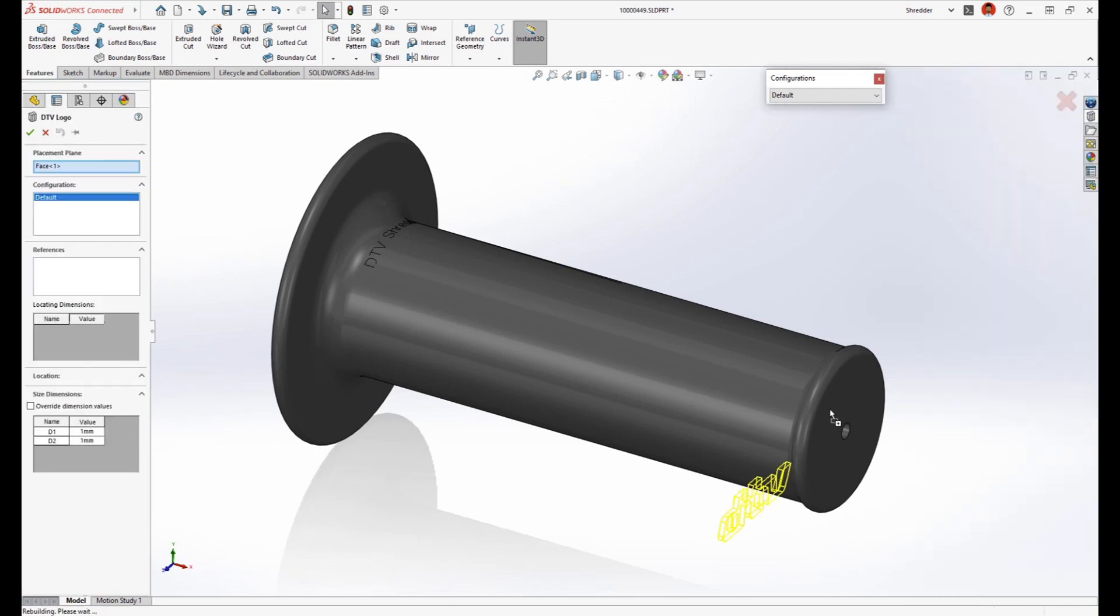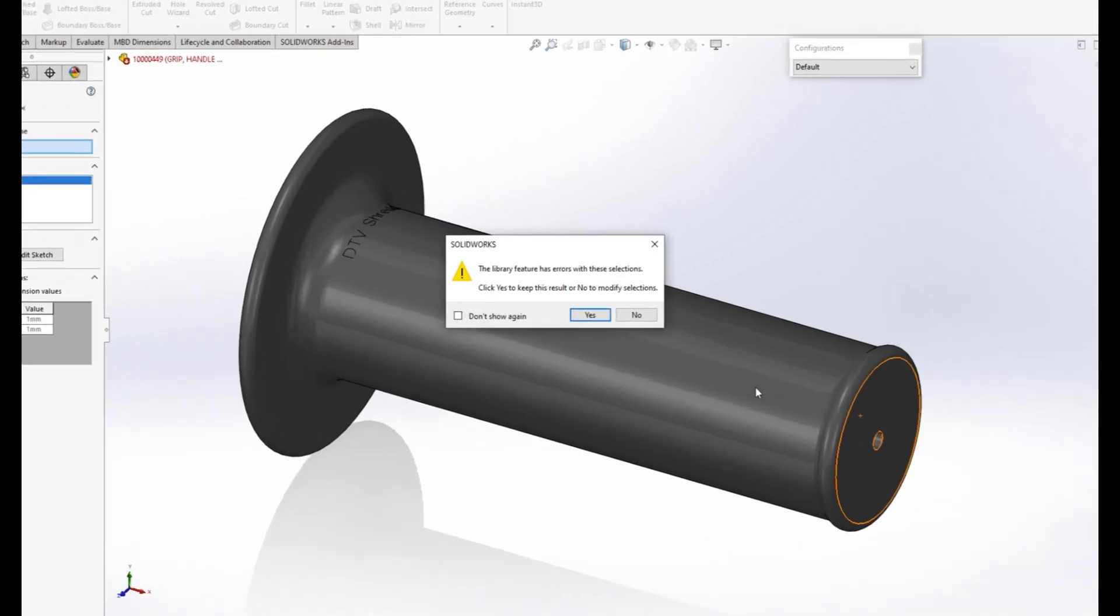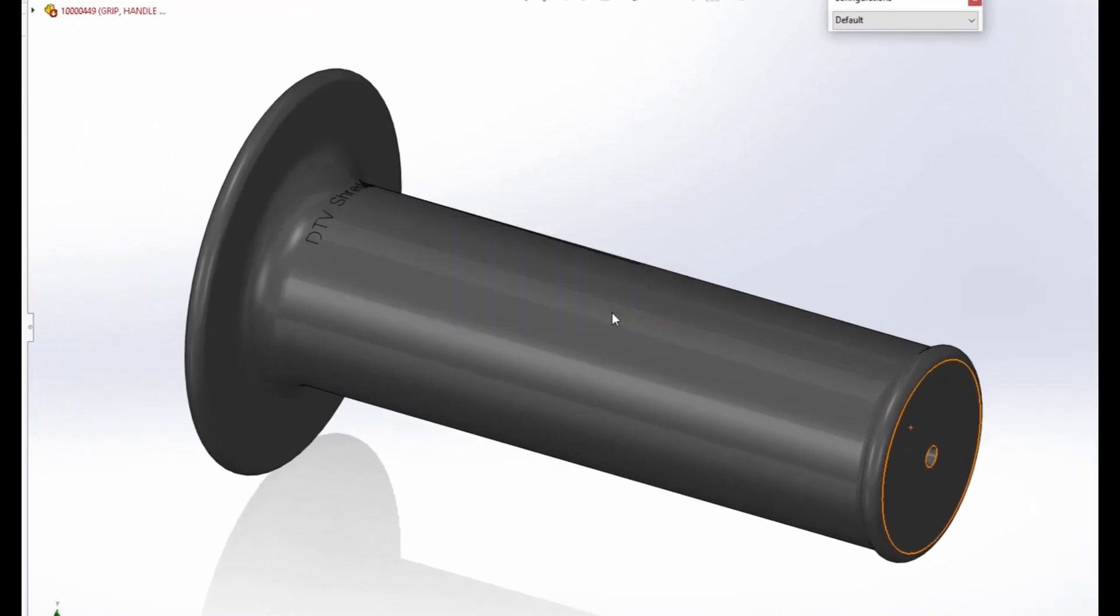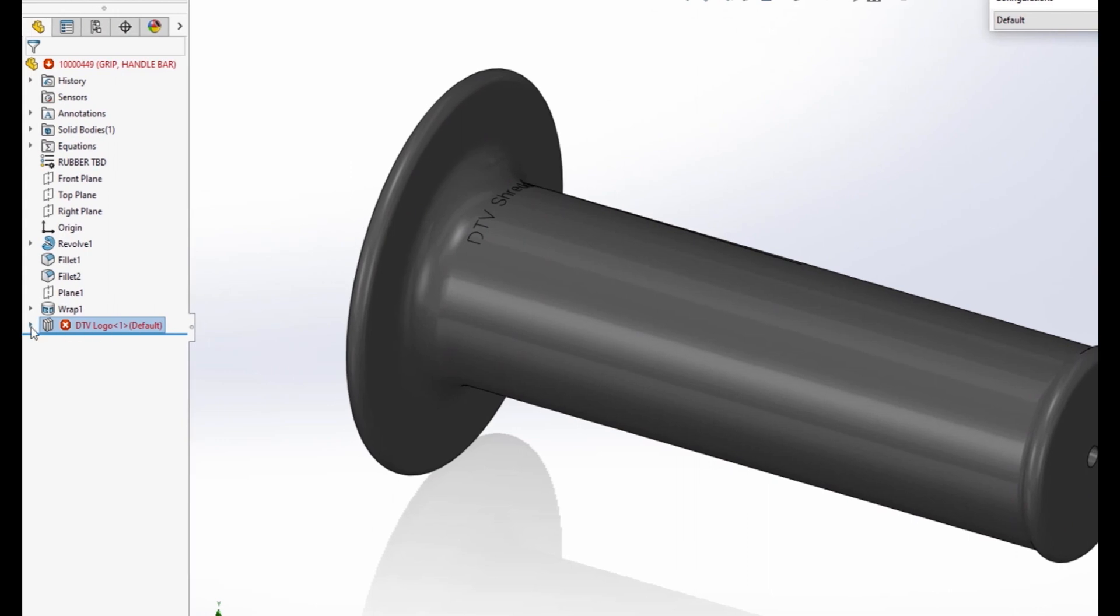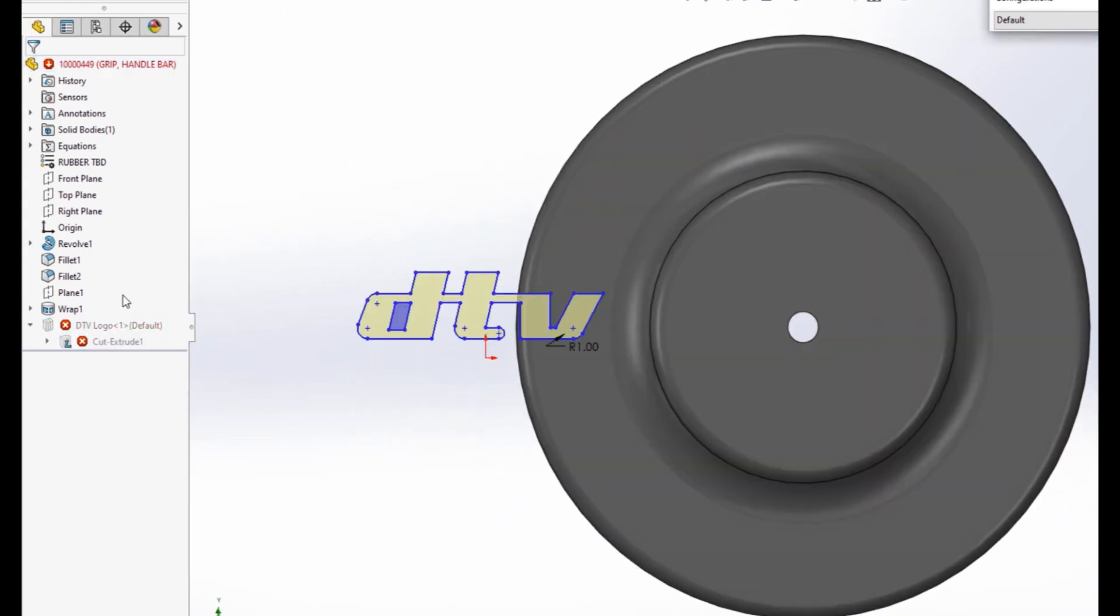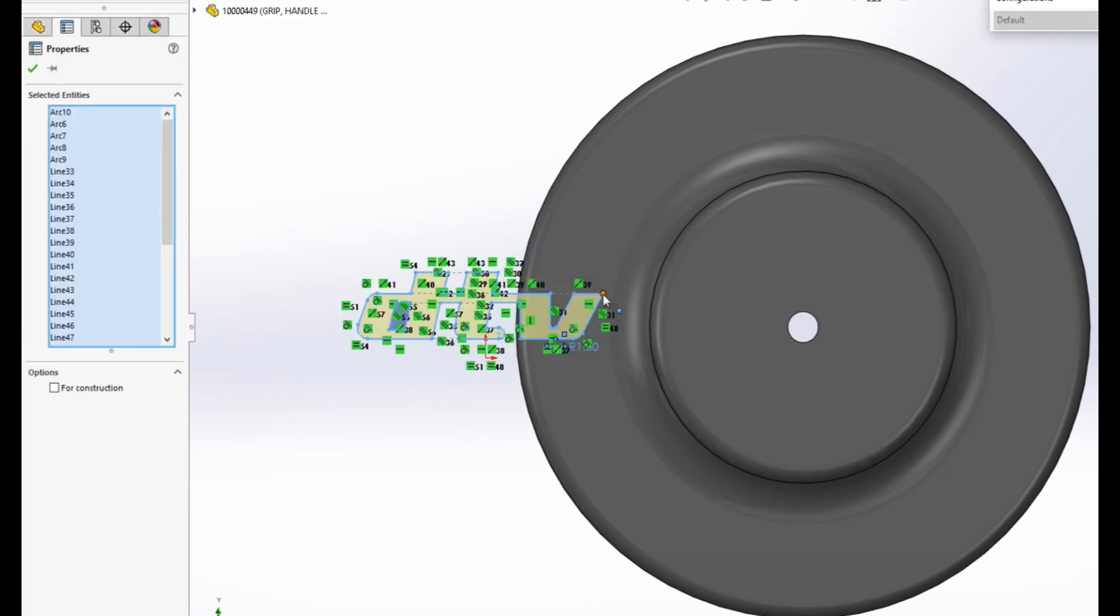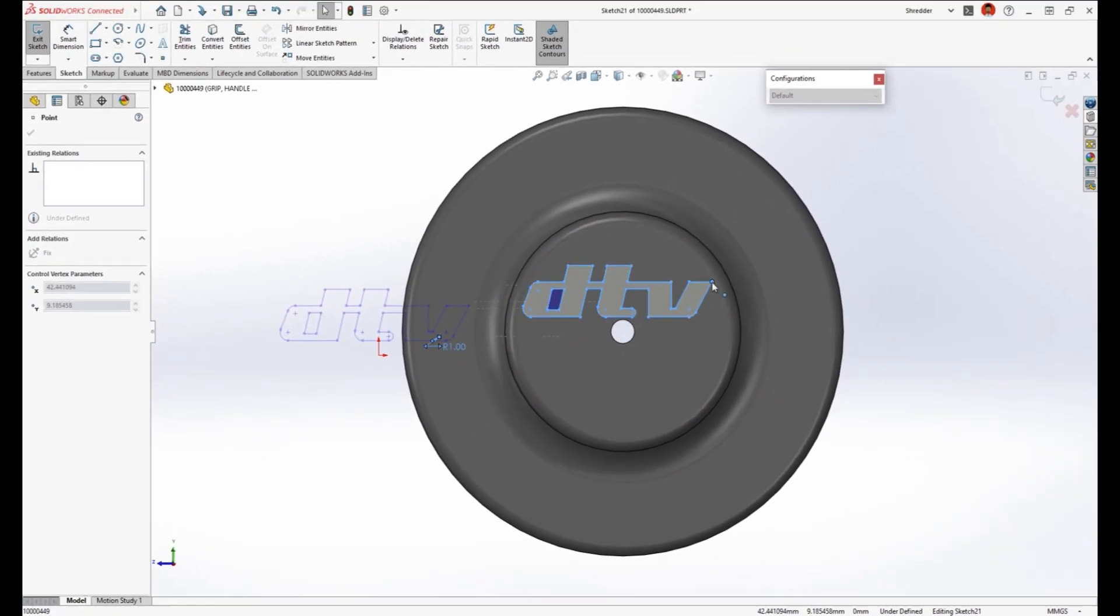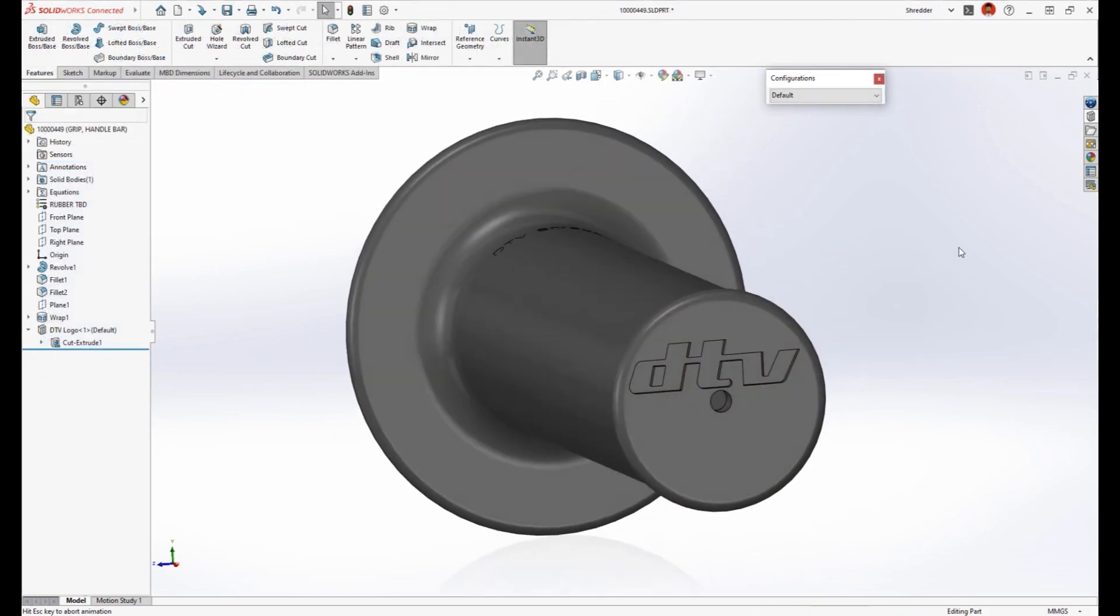Adding the DTV logo to the end of this handle is easy with library features, just drag and drop. However, in some situations a reference may not be valid or otherwise broken. In 2023, you now have the option to keep the feature and solve the issue manually rather than having to cancel the action, edit the library feature and reapply.